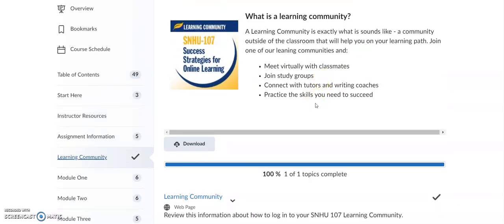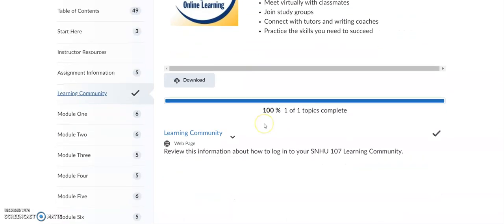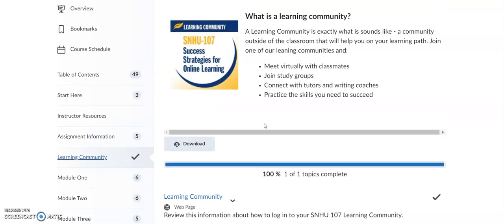The learning community is outside of your Brightspace classroom space. Nothing is graded in here. You don't put any assignments in the learning community because it's outside of Brightspace, but it's a place where you meet virtually with classmates. You can join study groups, connect with tutors, and practice the skills you need to succeed. You can join clubs and organizations — it's a really cool space to engage yourself further with the university.